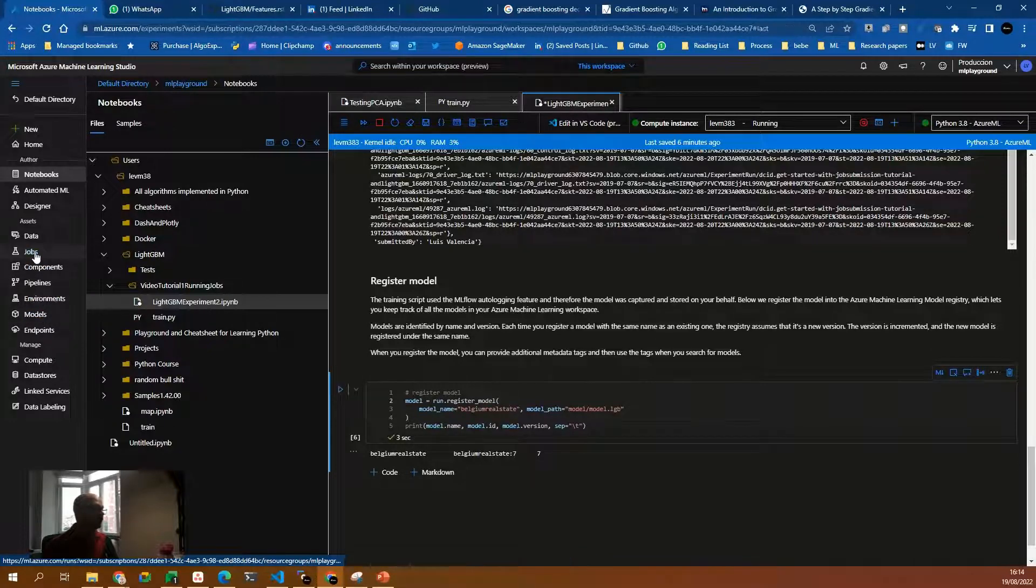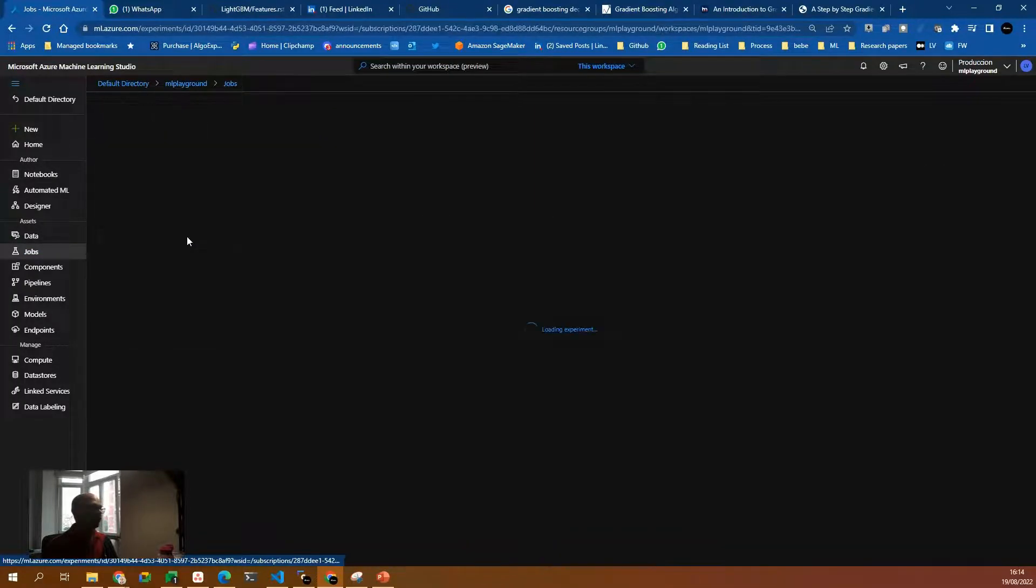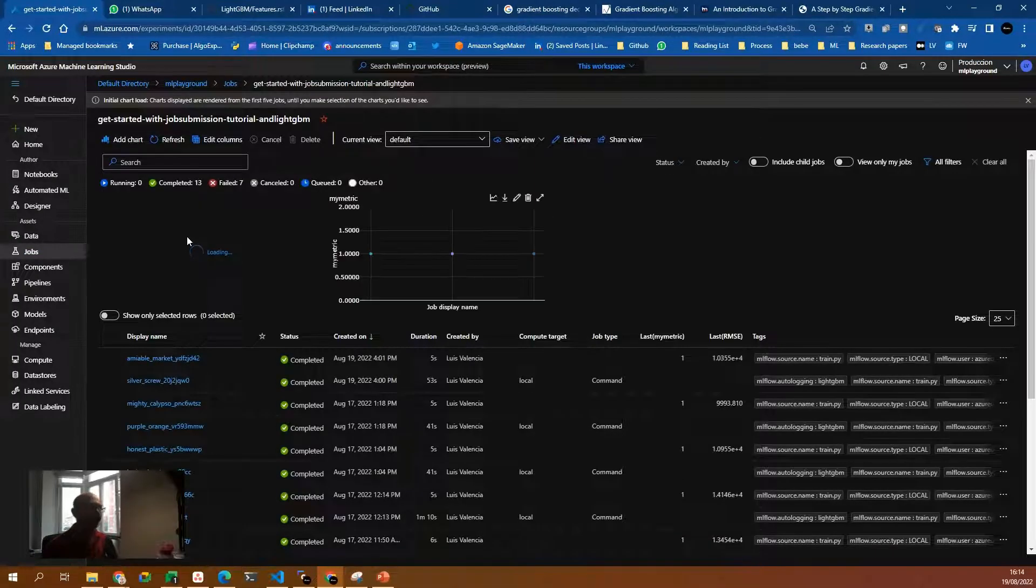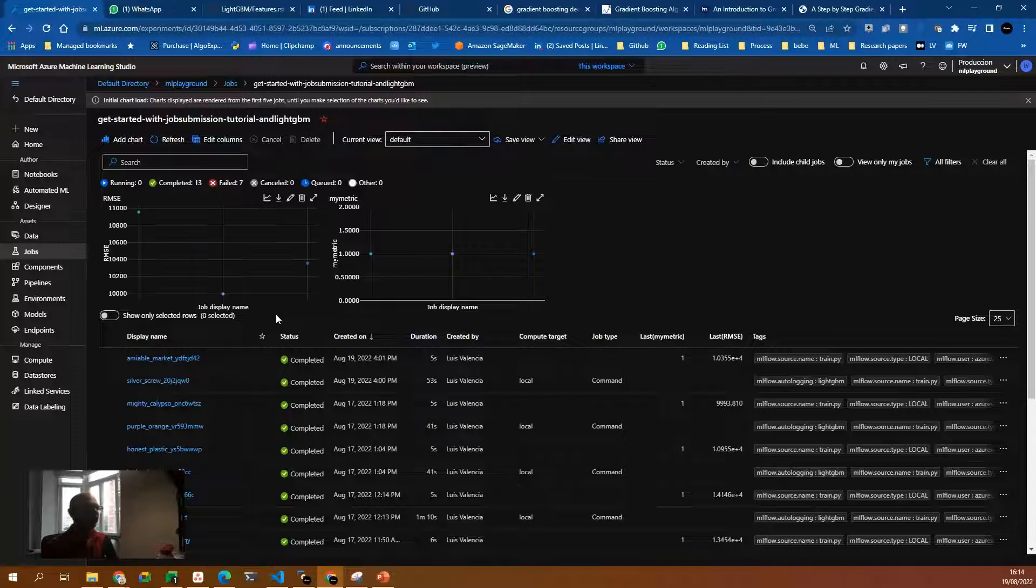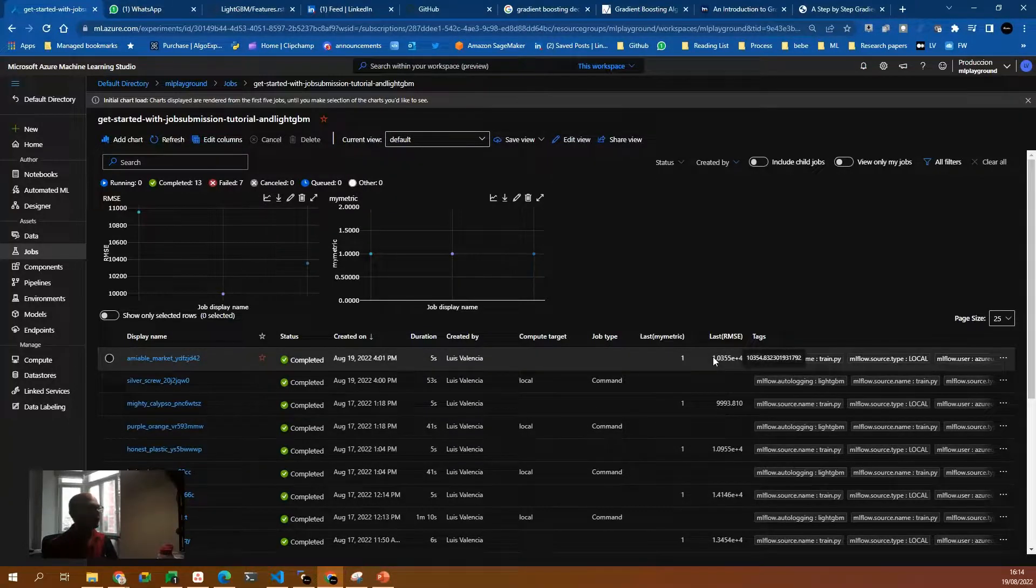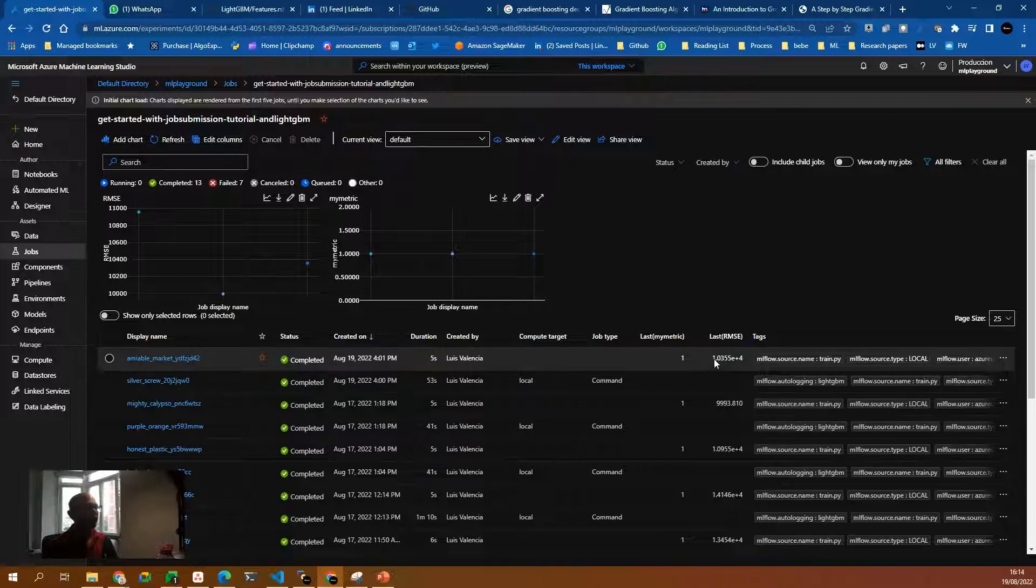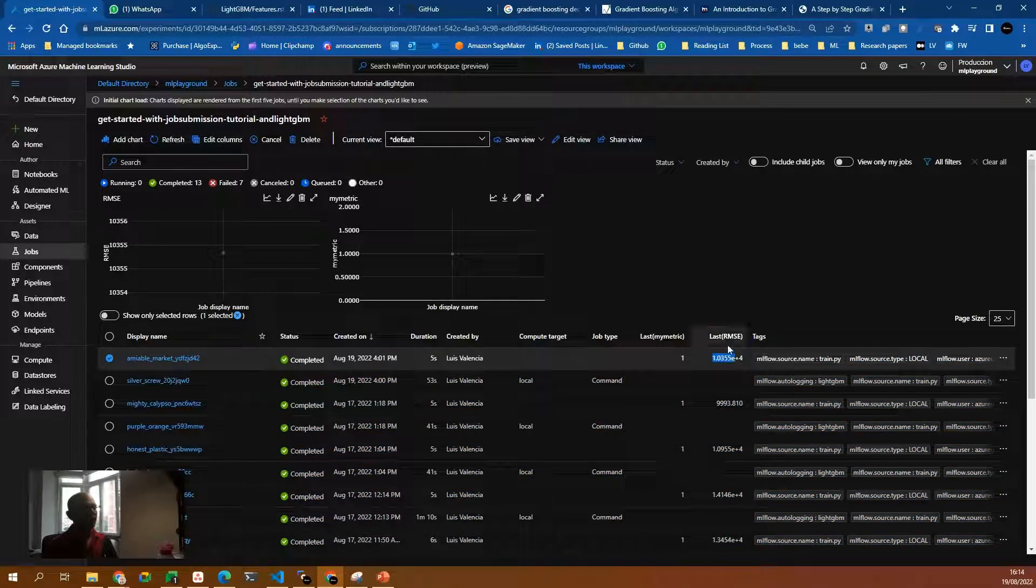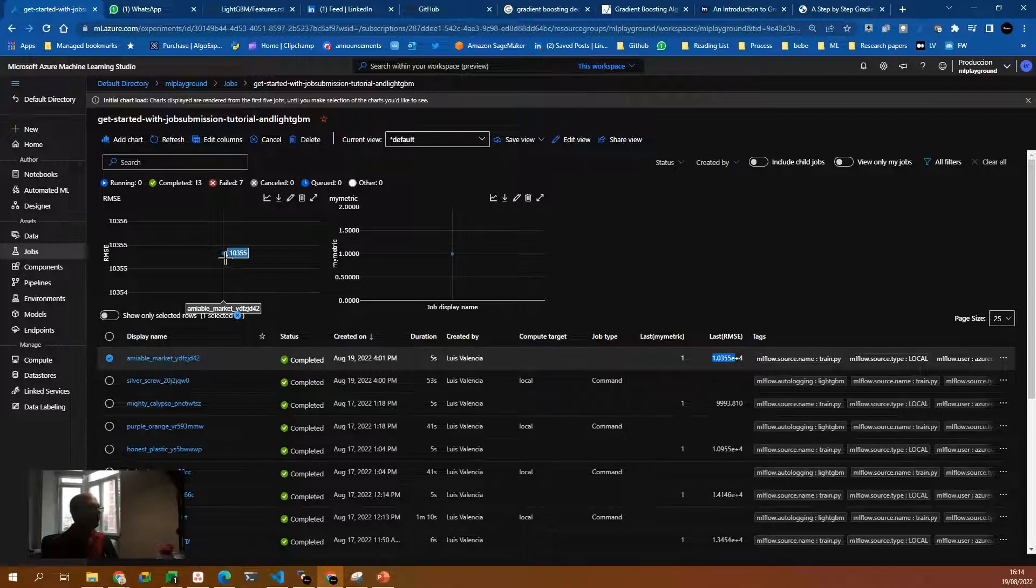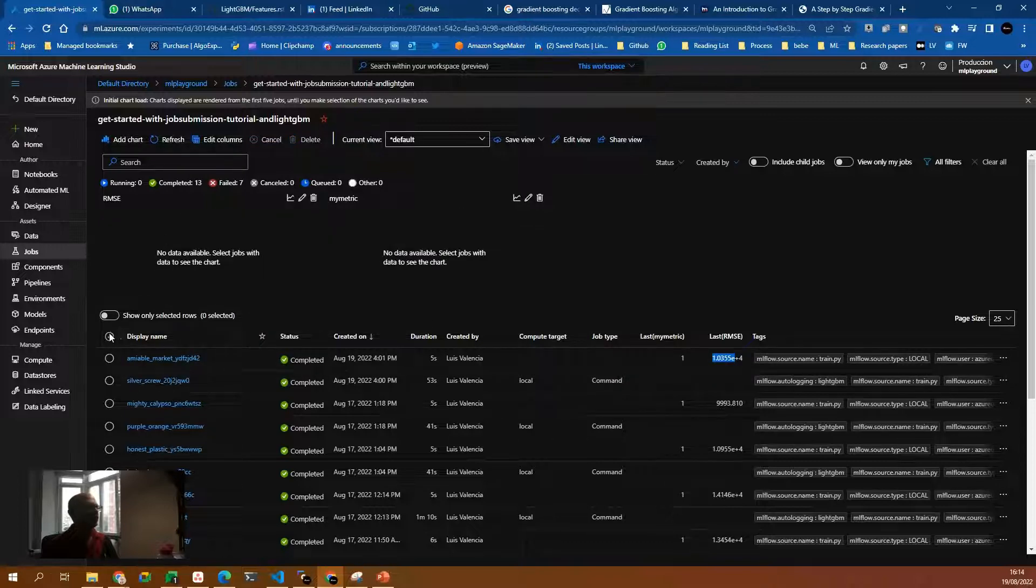So the result of this is that when you go to jobs, and you click on our experiment, you will have all the job runs, because I did it multiple times. And you see this one, August 29, and we have the last root mean square error, 10,355. And you will be able to see it on the metrics as well.